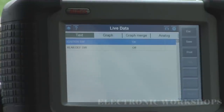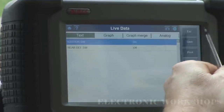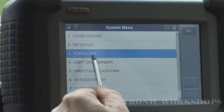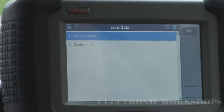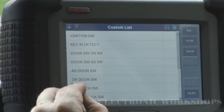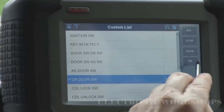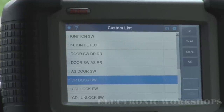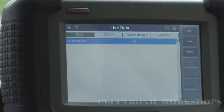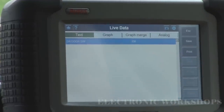You can tell when it actually goes on because you can hear the engine speeding up and slowing down as the load goes on the alternator. Let's go to the custom list. Door switch — we'll just have that. Door switch on, close the door, door switch off.